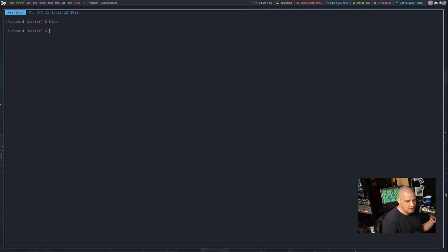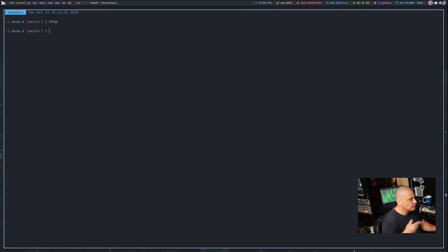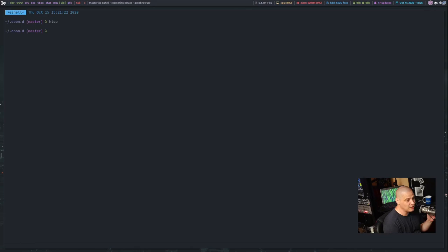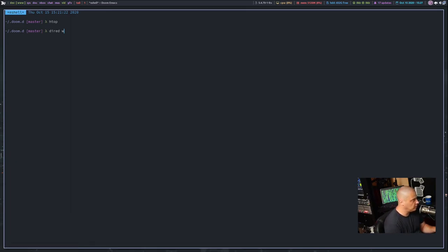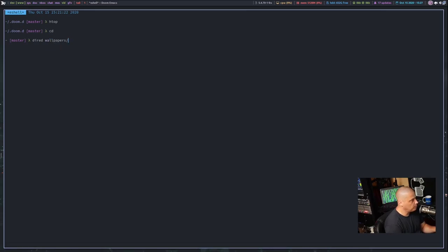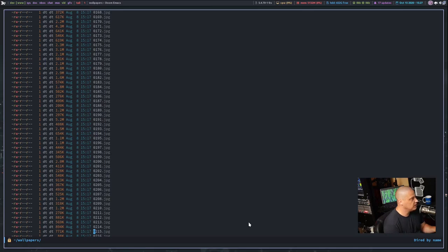One neat thing about eshell is that a lot of standard shell commands have been rewritten in elisp just for eshell. Commands you typically use in bash — cat, cp, ls, cd — those are not the standard Unix versions; they have been rewritten in elisp. Eshell also has custom commands not available in any other shell. For example, 'dired' is an eshell command that launches the directory editor file manager inside Emacs on whatever directory you give as an argument. I'll open my wallpapers directory — it tab-completes — and this opens the dired file manager there. Press q to quit back to eshell.